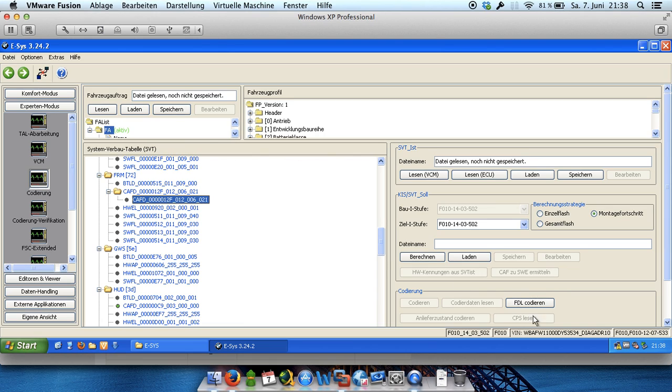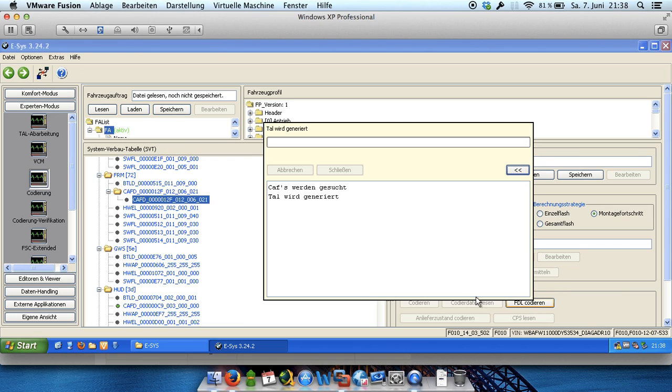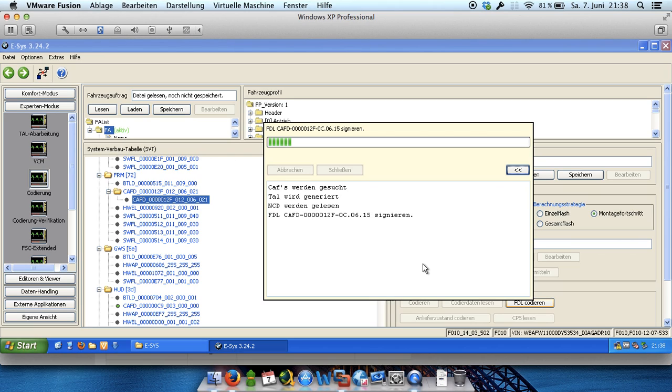And after that we have got a button right down and say FDL coding or code FDL in English, FDL codieren in German. And so we have to wait. And this will take some time because this is the actual or the real coding of your unit. And now he's writing and coding.